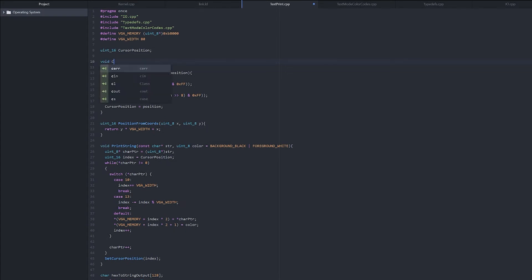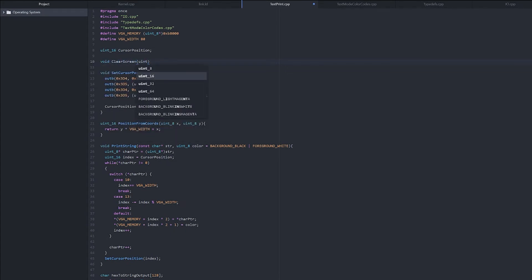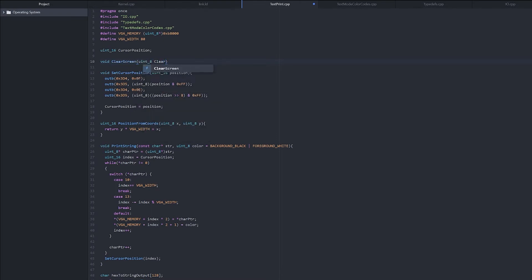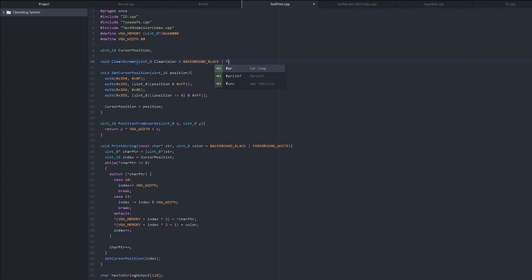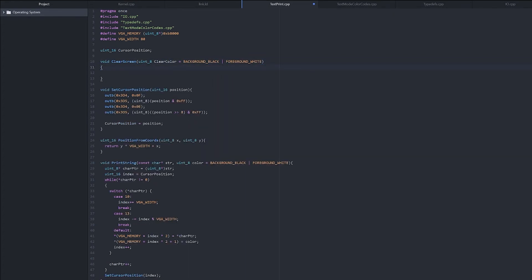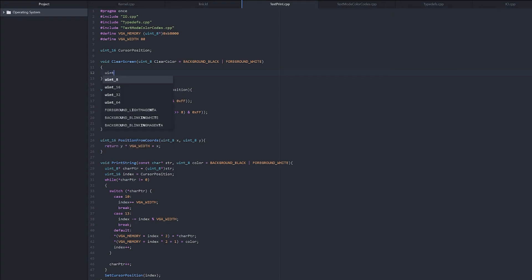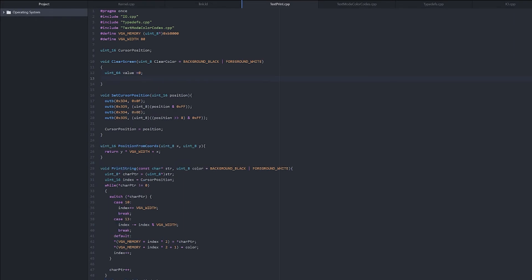So we'll create a void clear screen, and we'll set the clear color uint8 clear color, and we'll make it an optional variable. So the default is background black and foreground white. Now we could iterate through all of the characters in the video memory and set them to zero, but there's a quicker way that we can do it. You see, we're operating on a 64-bit, so that means we can set 64 bits at once instead of setting 8 bits at once, which is a lot faster. So we'll make a 64-bit value, we'll just call it value, and we'll set it to zero.